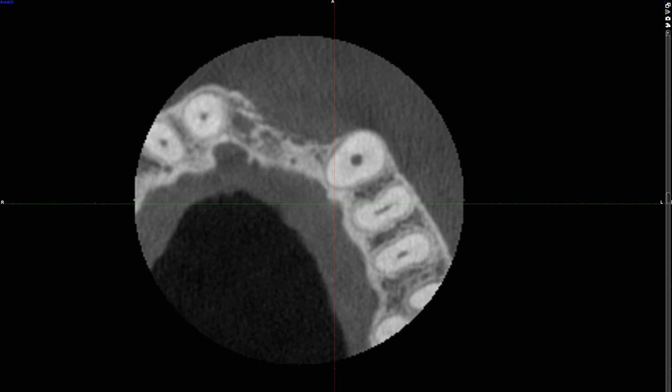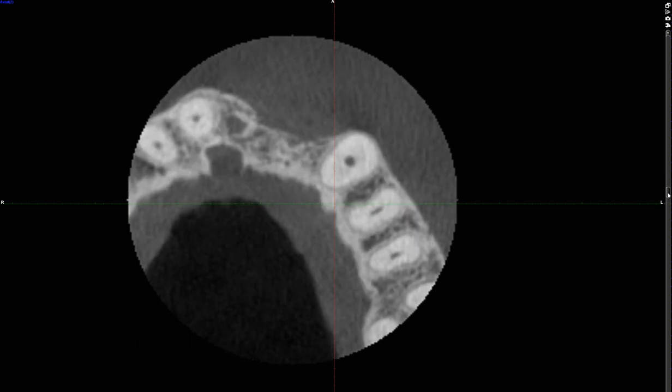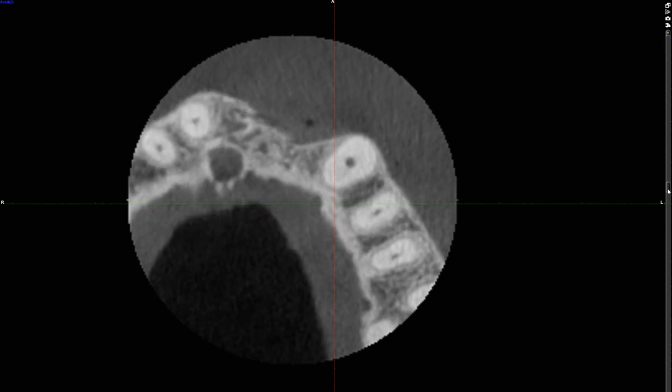Another question you can ask yourself is: what teeth are missing? That could be a difficult question. If you haven't seen CBCT previously, in order to determine which teeth are missing, you have to have some anatomic features to help you orient yourself. From this particular view, the best anatomic feature I'm going to suggest to identify is the nasal palatine canal. Where is it? Ask yourself that question.